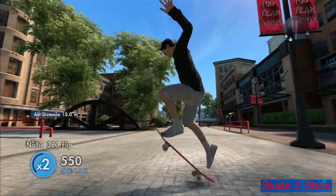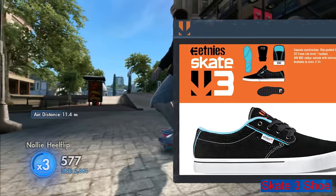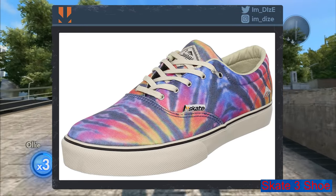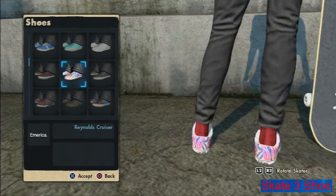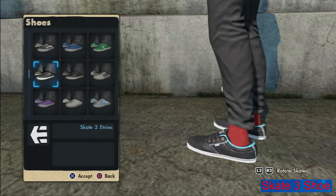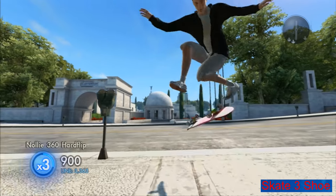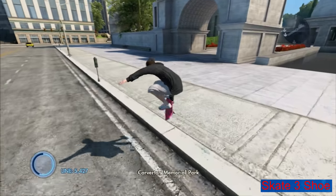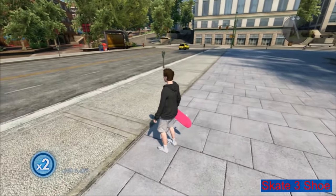Skate 3 shoe: in 2010 when Skate 3 just released, Etnies partnered up with EA to make a Skate 3 style Jameson 2 shoe, and Emerica did the same and released a Reynolds Cruiser Skate 3 shoe. Of course both of these shoes can be found in game. If you go through the Extras tab there is also the option to put in an Etnies or Emerica shoe code, but I couldn't really find any information on what this actually did. My best guess is that you could win these shoes in real life.